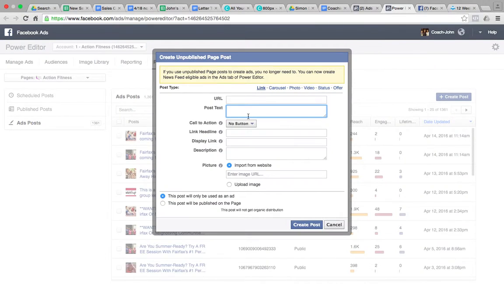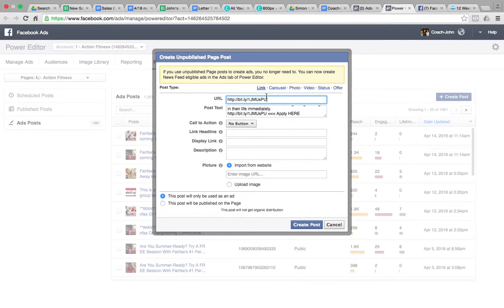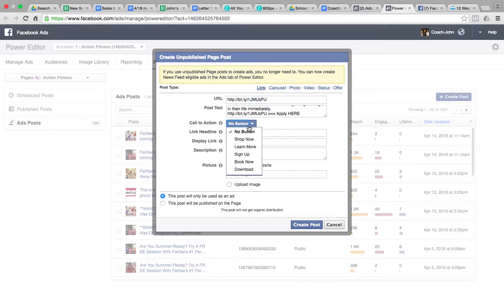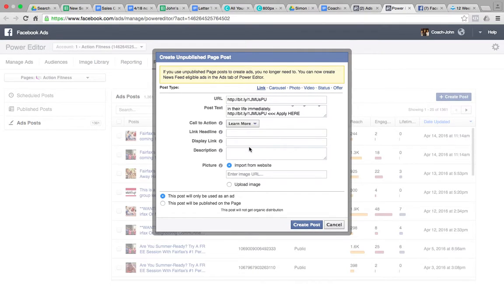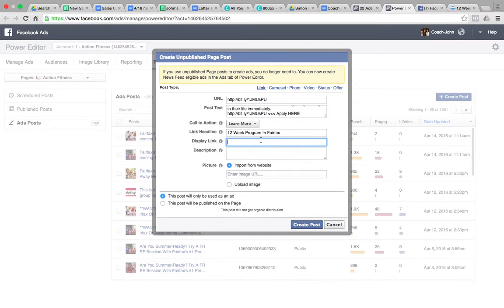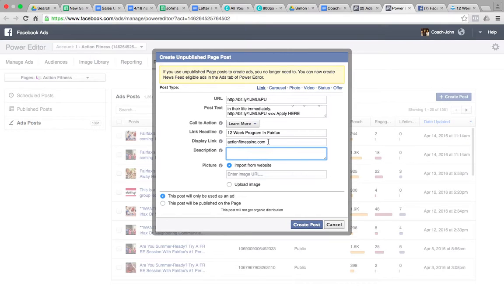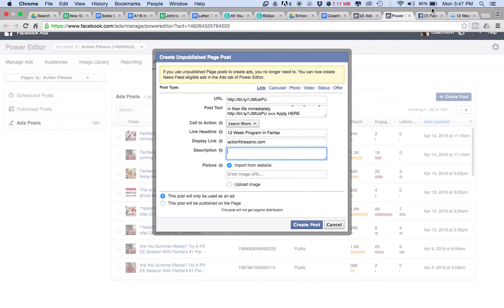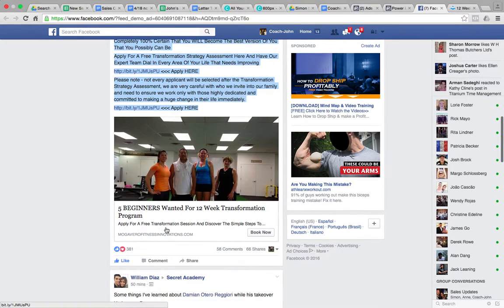So this all would be the text. All you want to do is take the actual URL that you want them to click through to and put it there. Typically you're going to want to hit Learn More. That's been shown to be the most responsive. The headline, this can be whatever we want it to say. So 12-week program in Fairfax. I'll give you most of this information. I just want you to know where to set it up and how to do it.